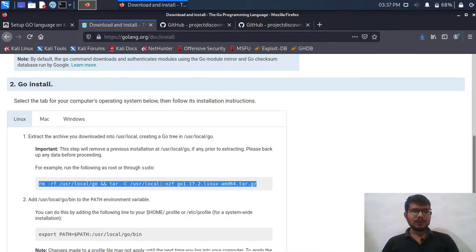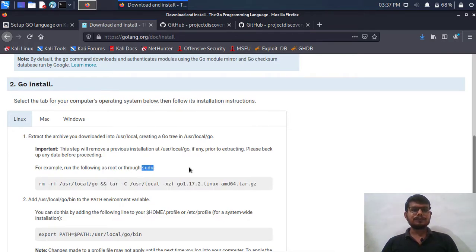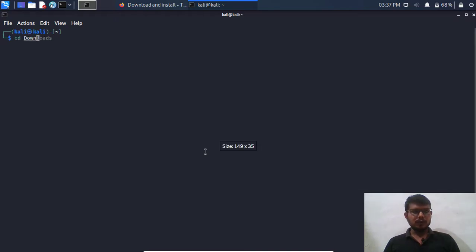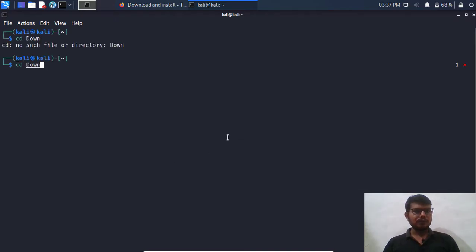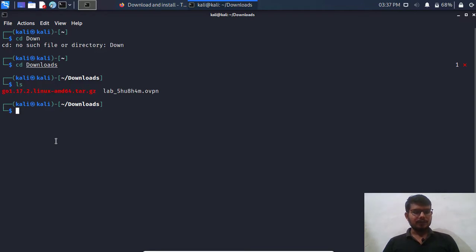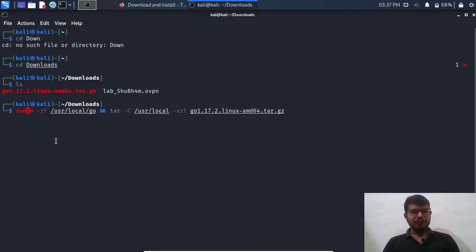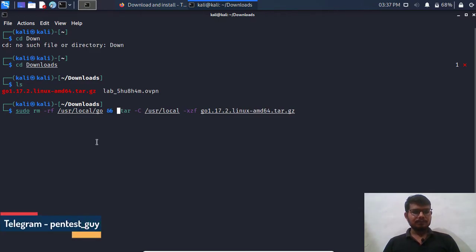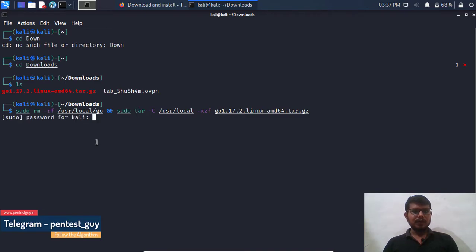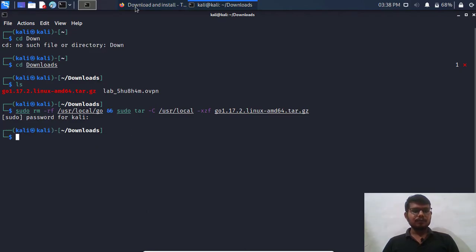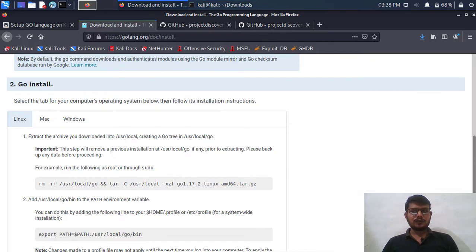So I'm going to copy this command and we need to run it with sudo. Let's open terminal. Downloads, ls, and we have our tar file over here. Make sure that we need to use sudo over here because I'm not a root user. Hit enter. We need to enter our Kali password. So it's done.